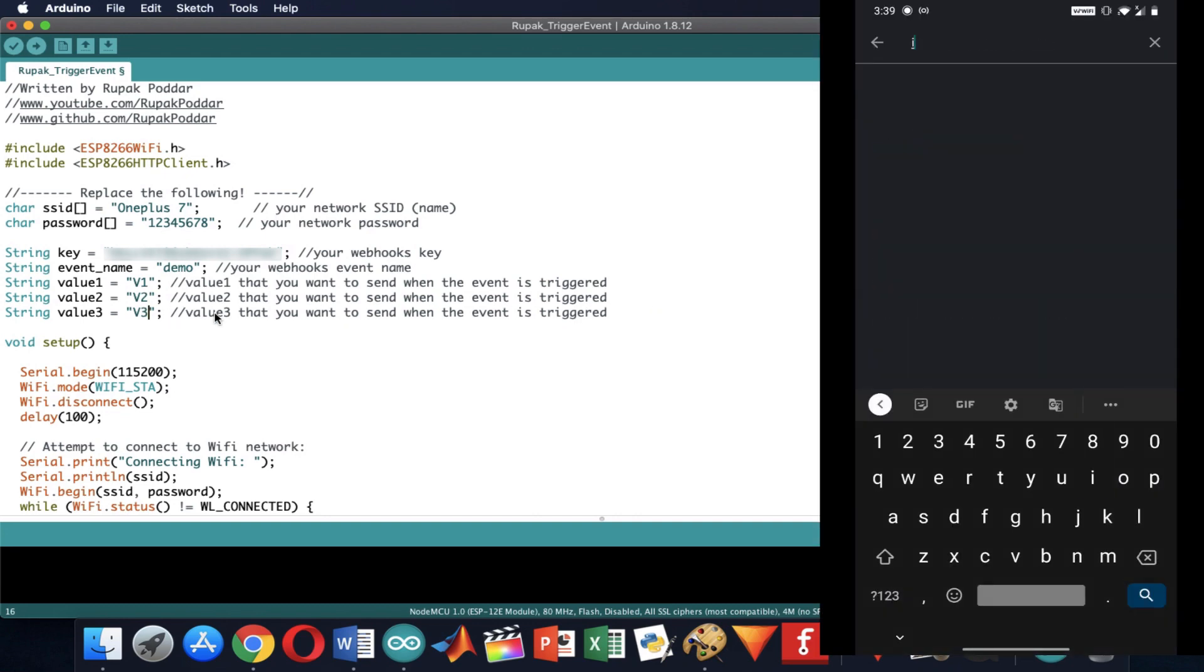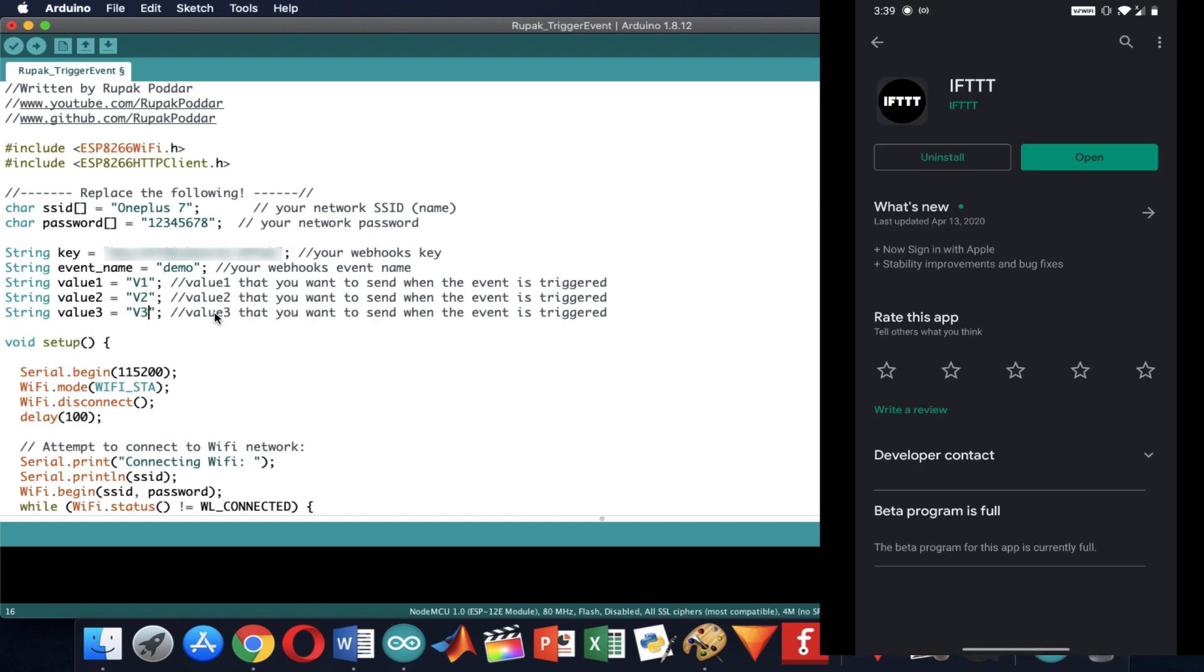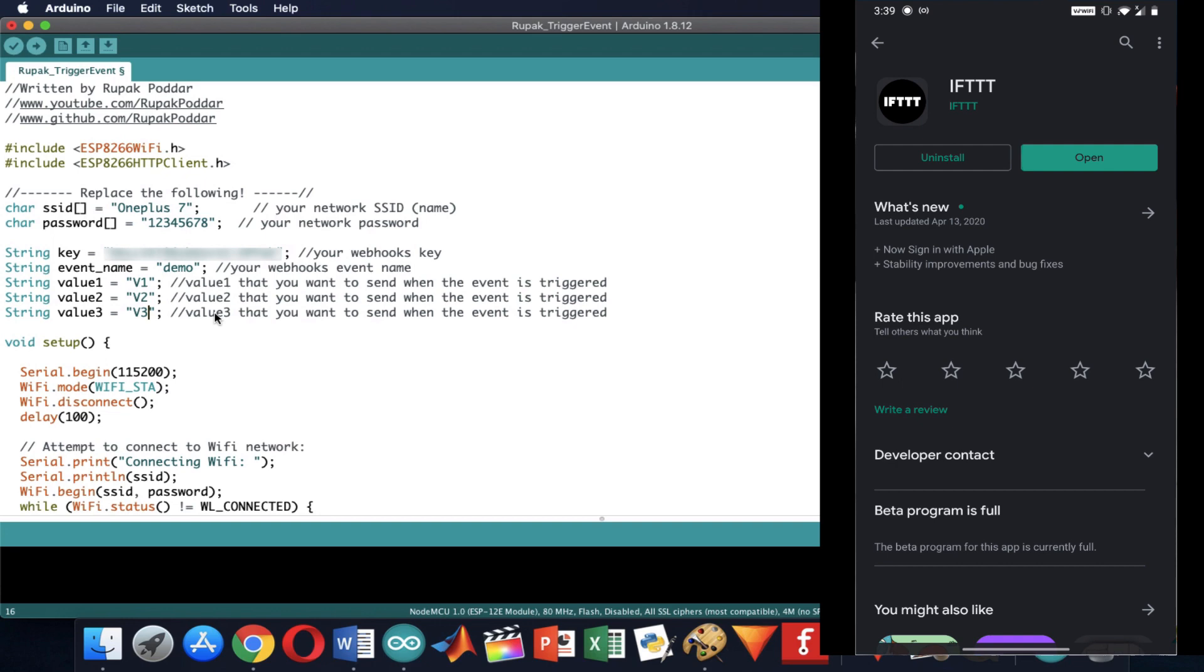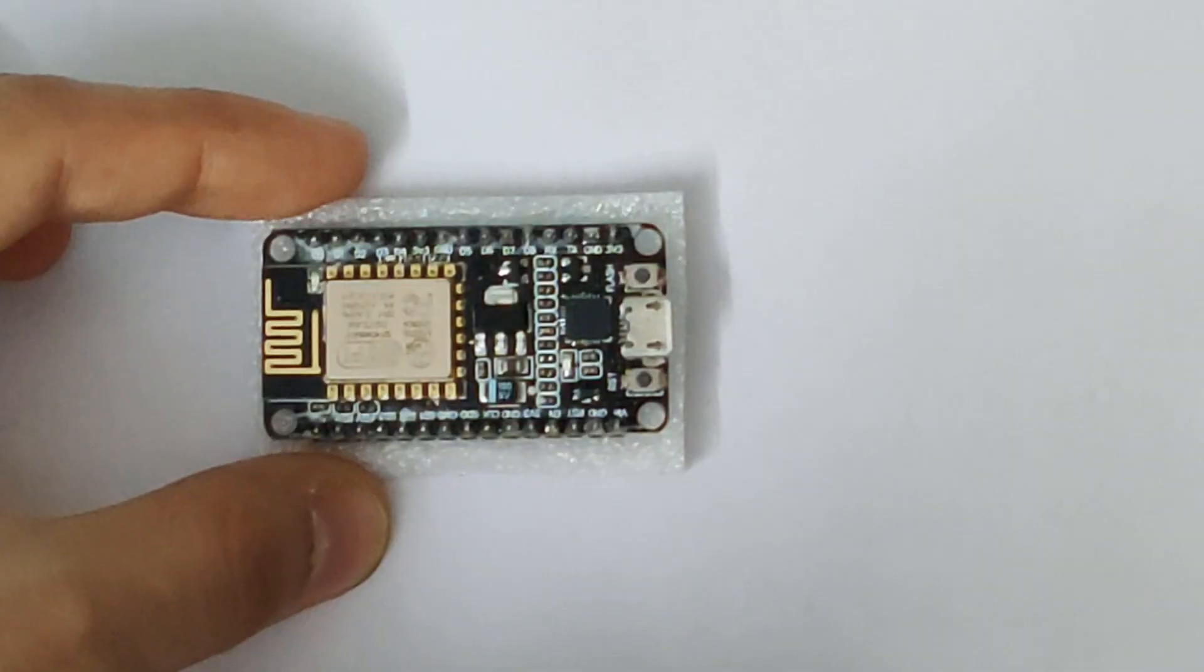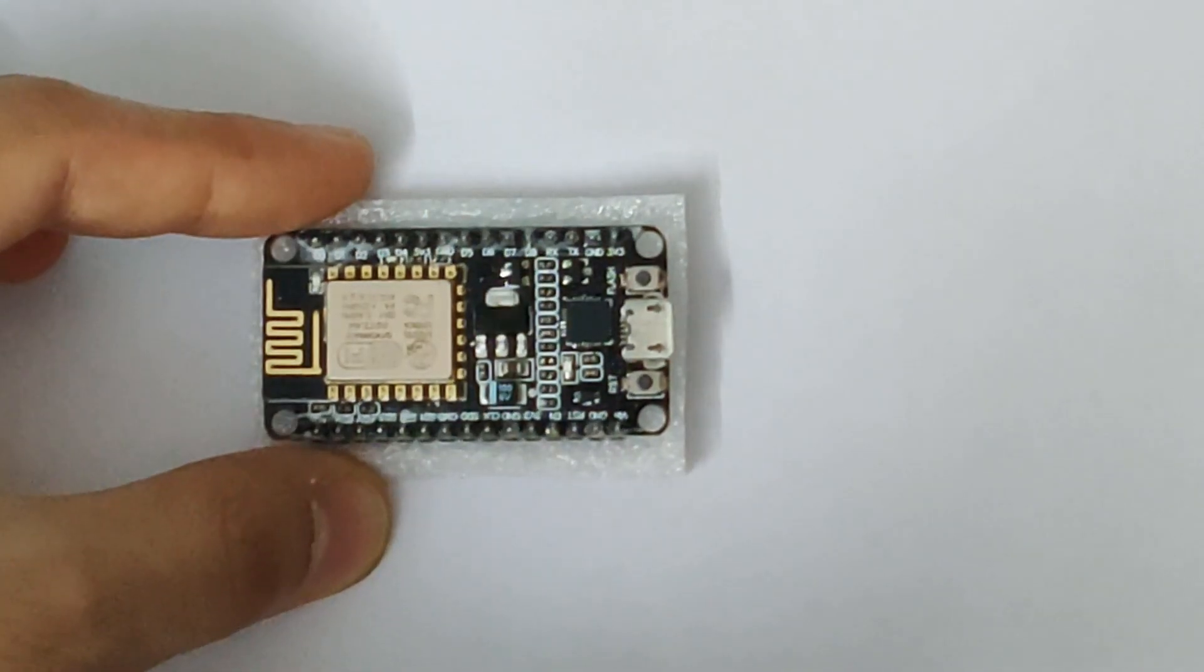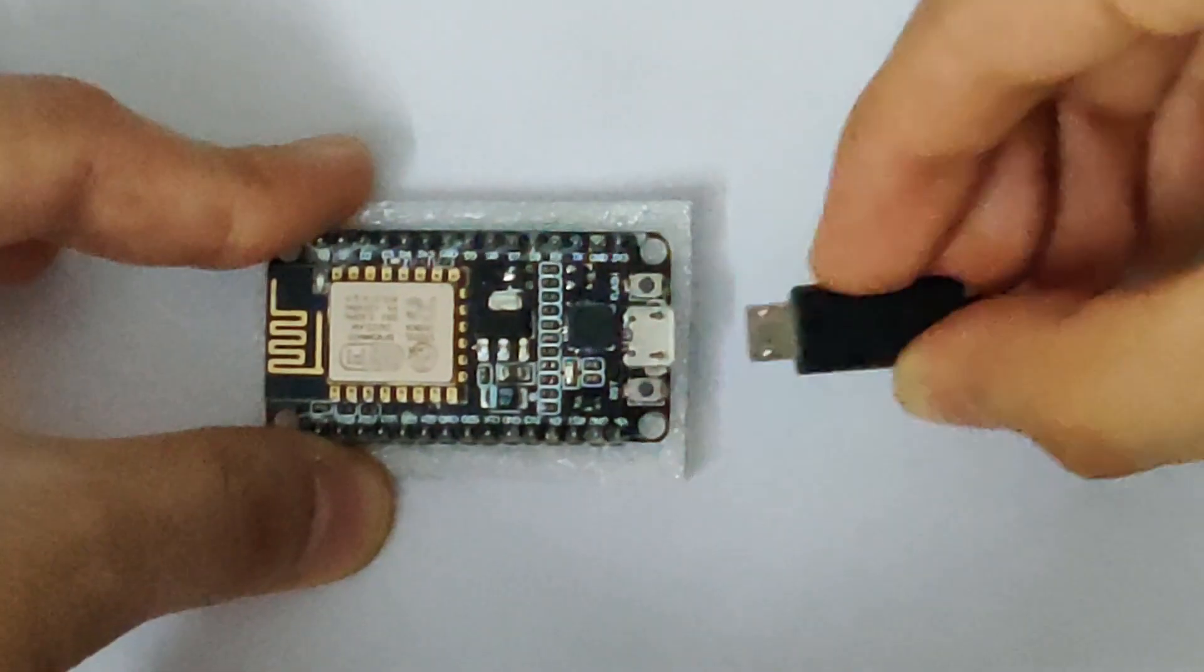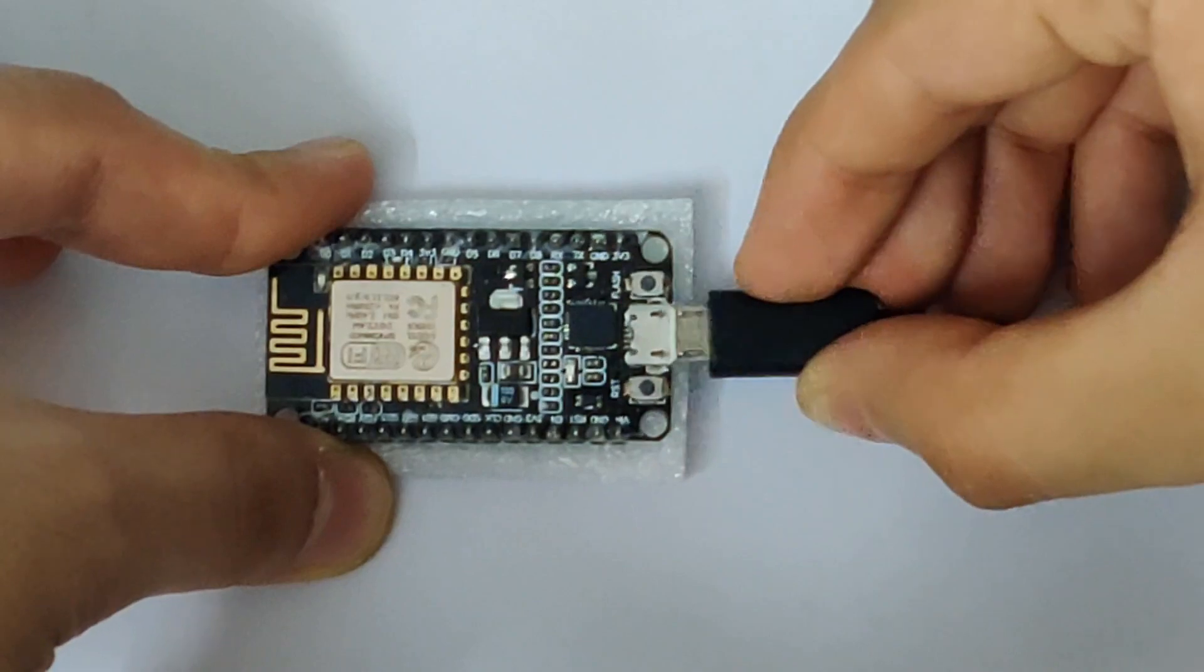Now I head towards my phone and download the IFTTT app and login with the credentials that I use on my computer. Now you can connect the ESP8266 board to your PC and upload the code.